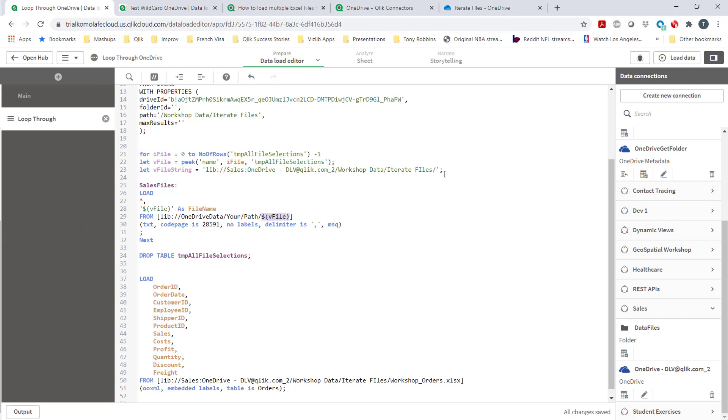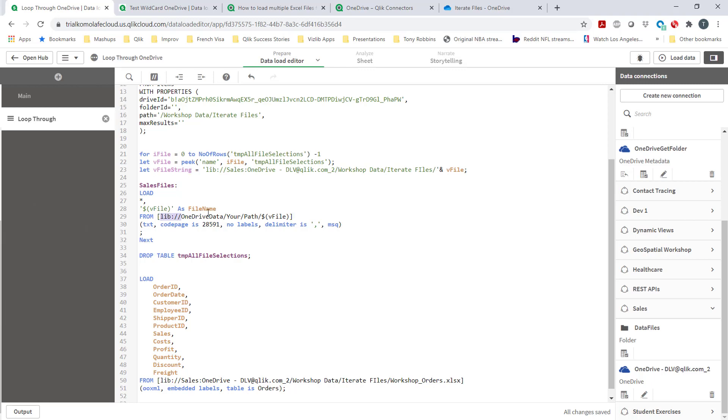So this entire value, your path file, is now represented in this v file string. So now what I've done, and then the other thing is we see that this is referring to a particular table and this logic also should be replaced right here.